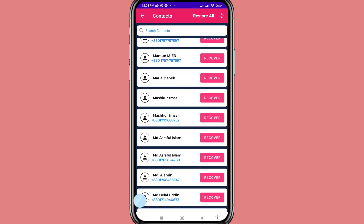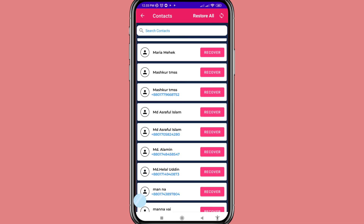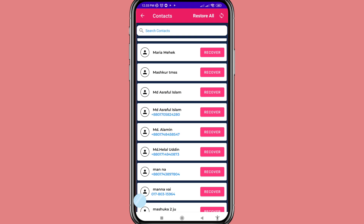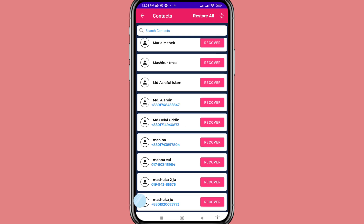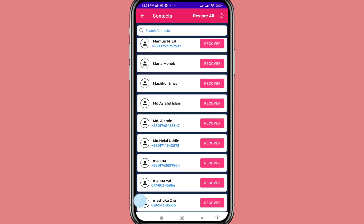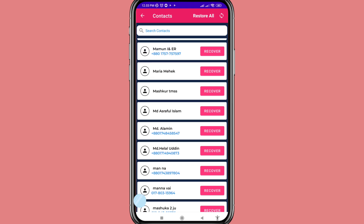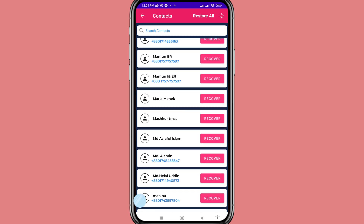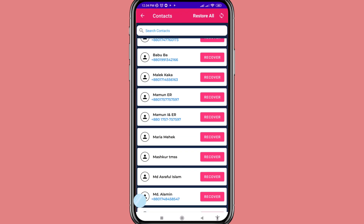Select the contacts you need to recover, then tap Recover. In this way you can easily recover or restore all your deleted phone contacts and contact numbers.